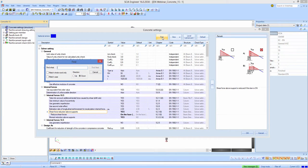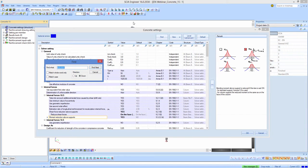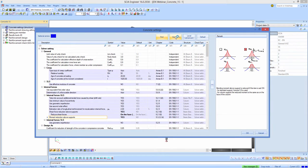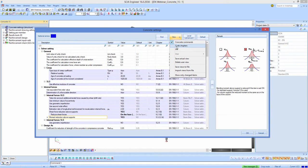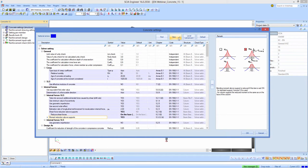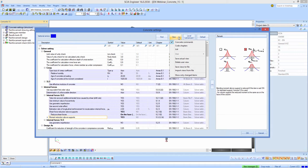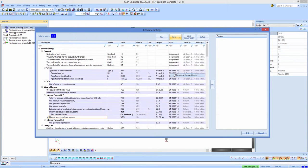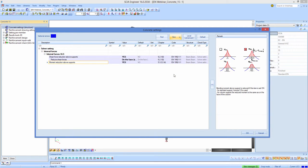It's also easy to find a word — for example, I want something for reduction, and there you can find it. You can also change the view, for example to code chapters following Eurocode or via concrete components. When you have chosen some view, you can save it as a user view. It's also possible here to show only changed items, meaning the values which have been changed. When I click here, you can only see those appearing in this window, so it's easy for a user to see what is changed in this project.